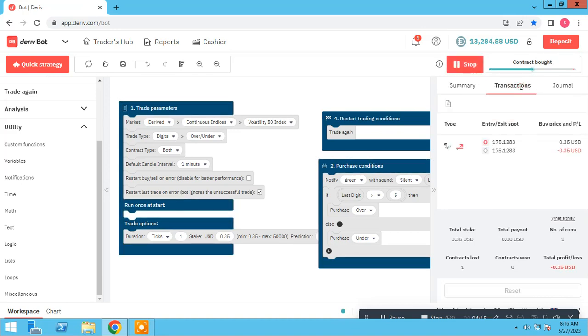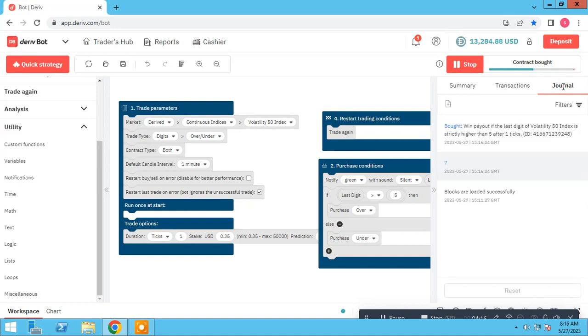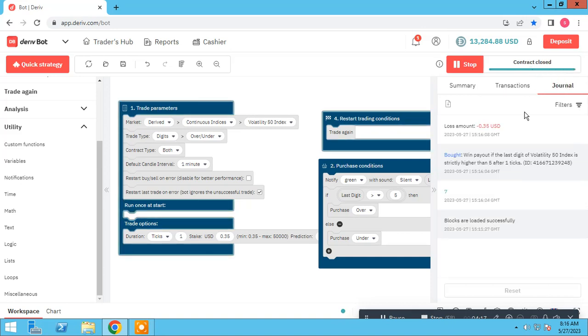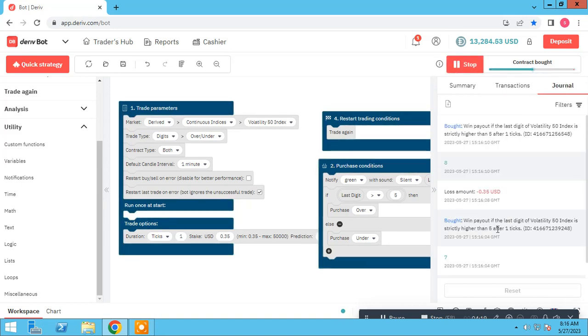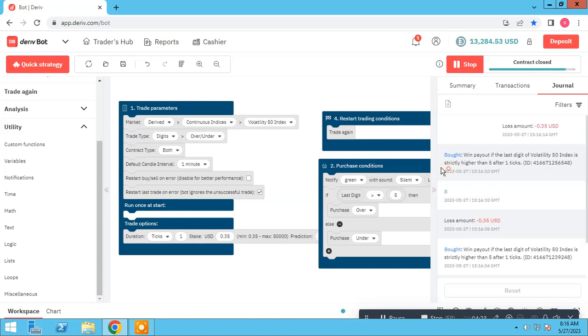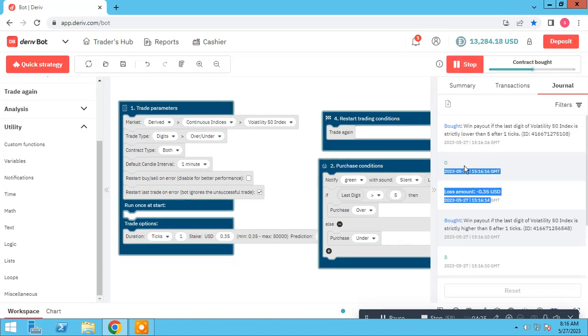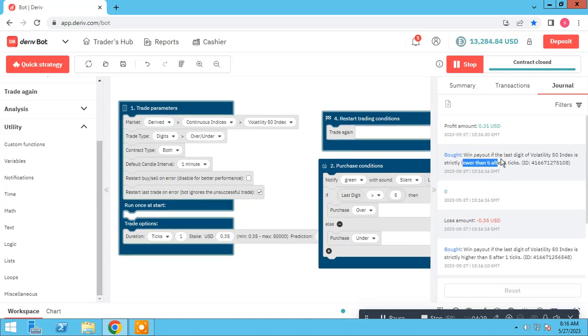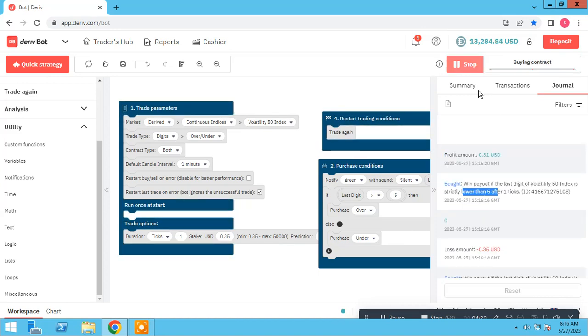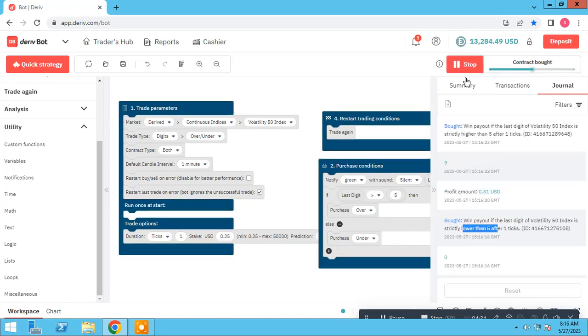Let's check the bot is working well or not. Seven, and higher than five. As you see, eight, higher than five. Zero, lower than five. As you see, our bot working well until now.